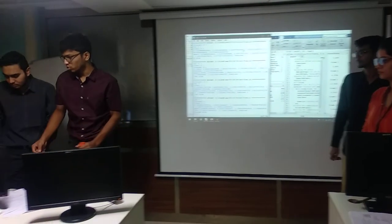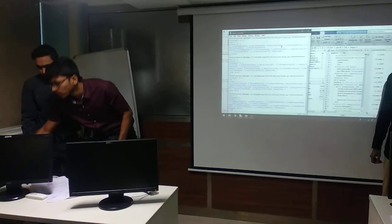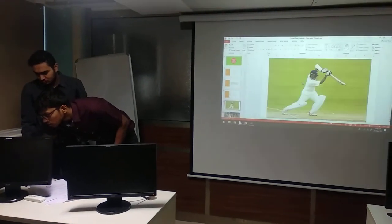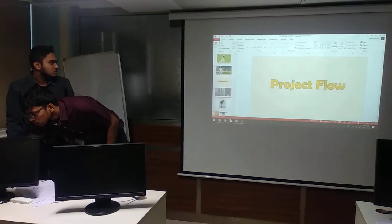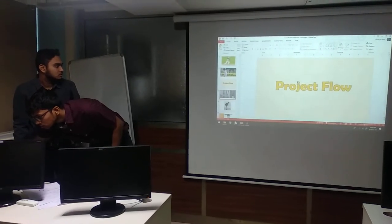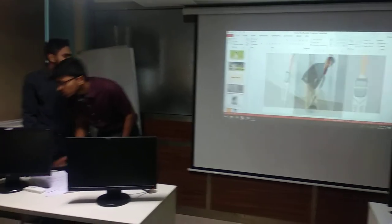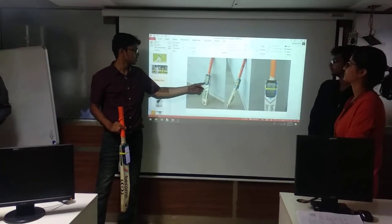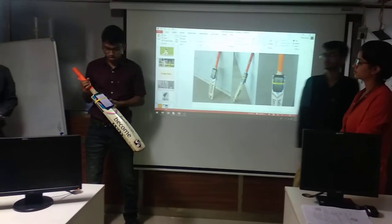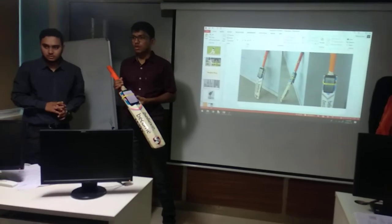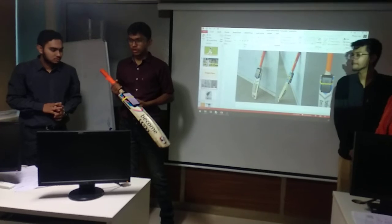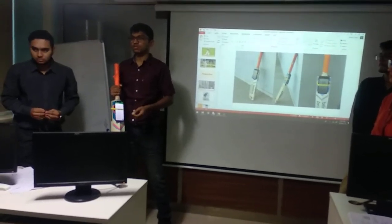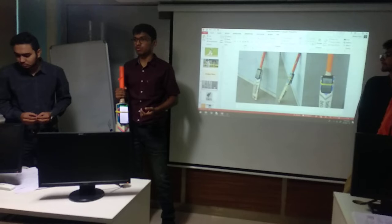Now we will show you what is actually happening in our application. This is how we apply our application — here we are attaching our mobile phone. Everyone's mobile phone contains many sensors, including the accelerometer and gyroscope.